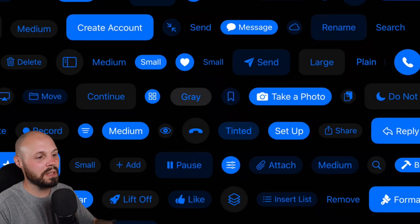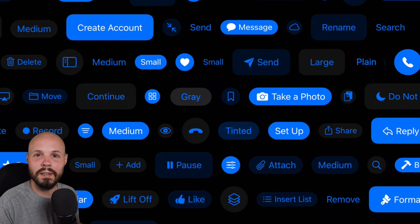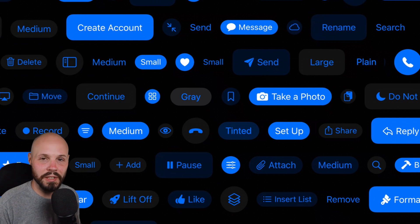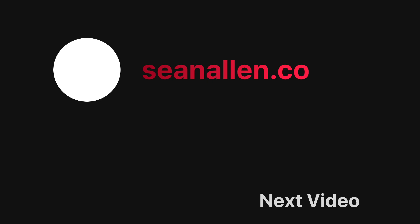There you have it - those are the new button styles in iOS 15 and SwiftUI. Great way to get Apple-looking buttons into your app. Hope you enjoyed the video and we'll see you in the next one.